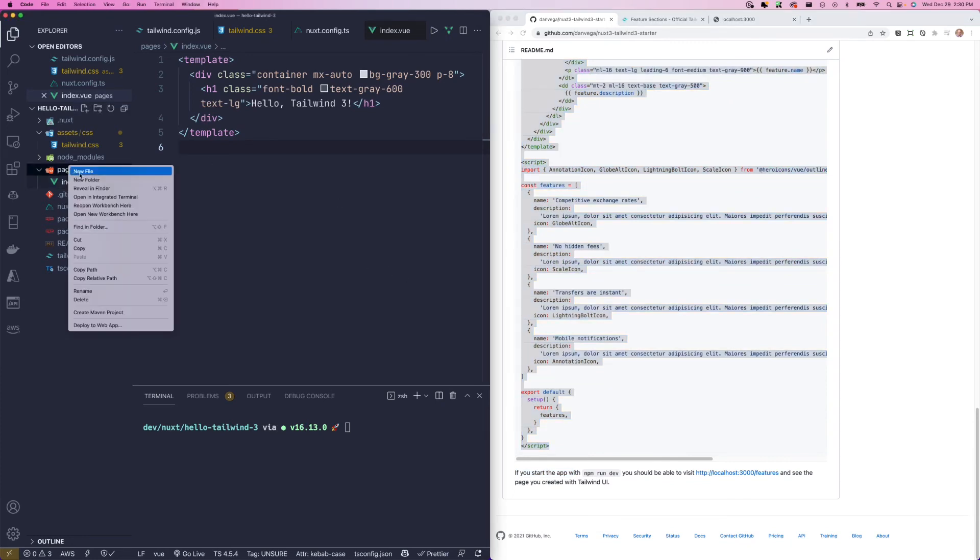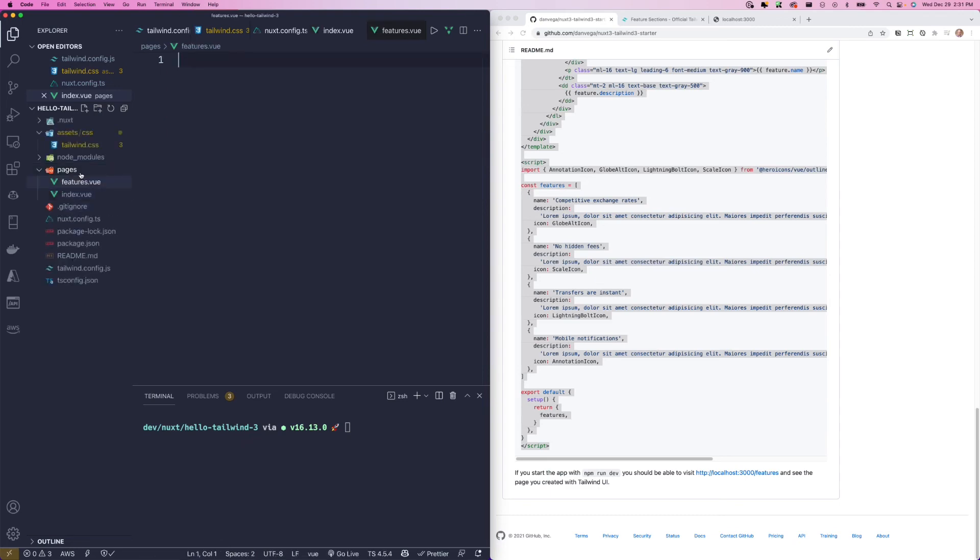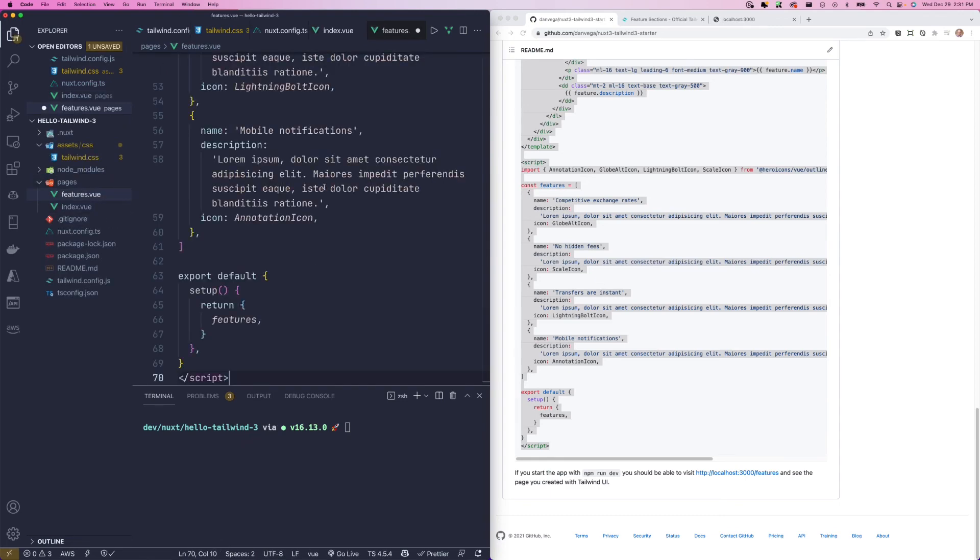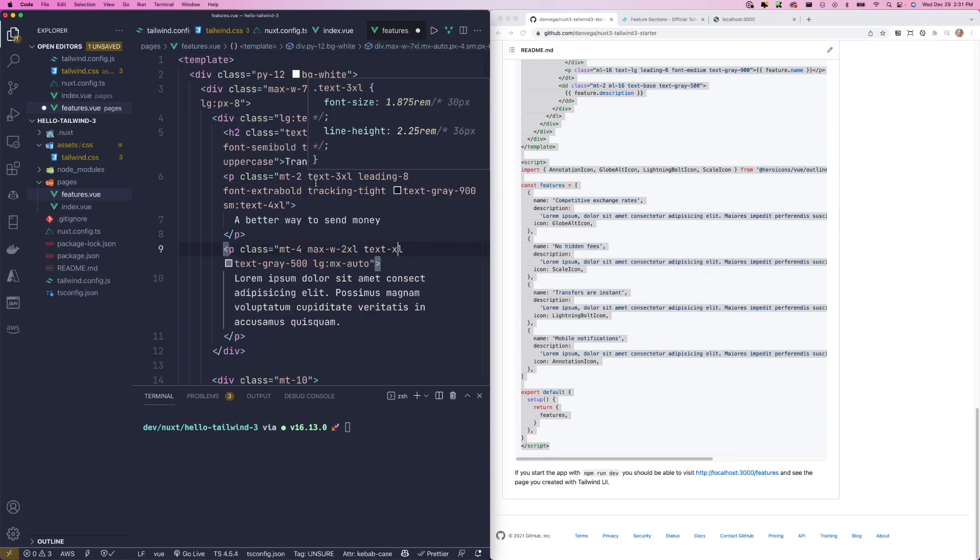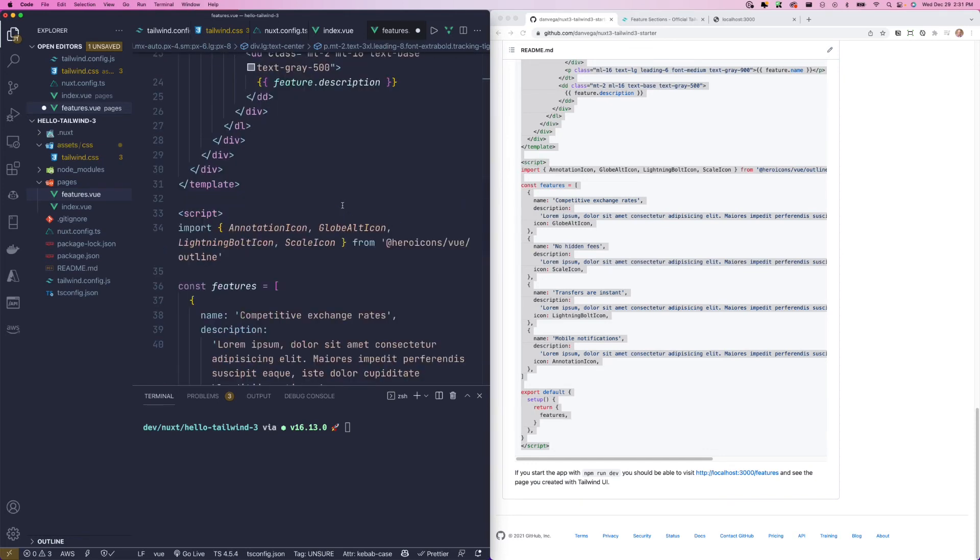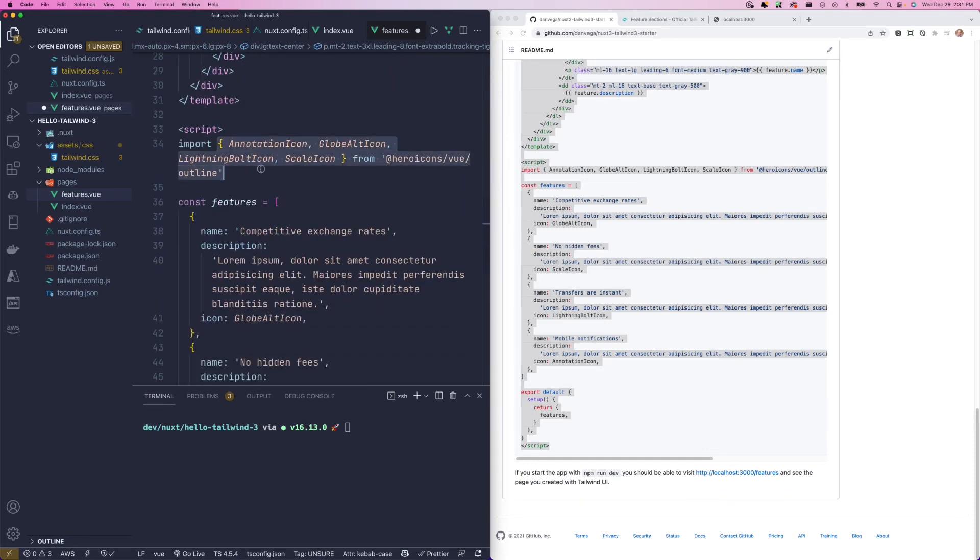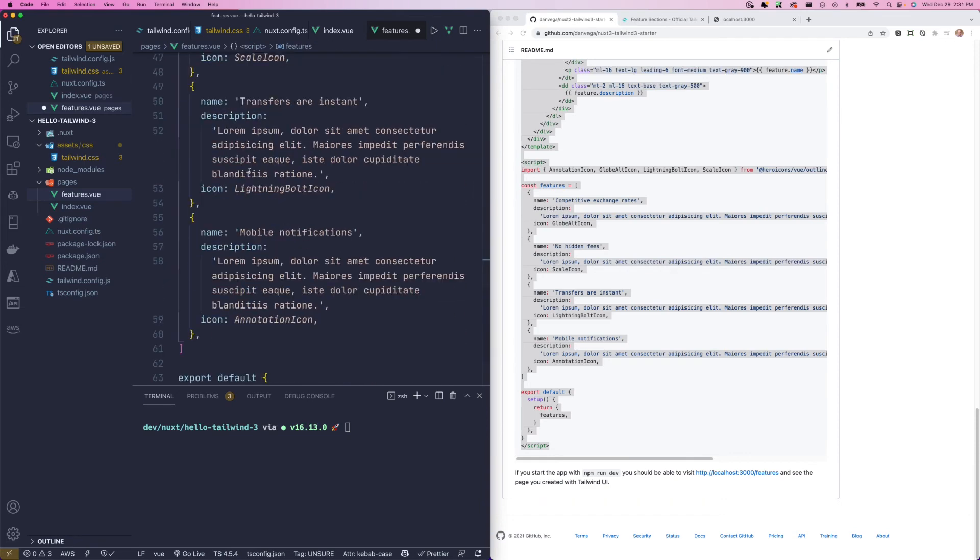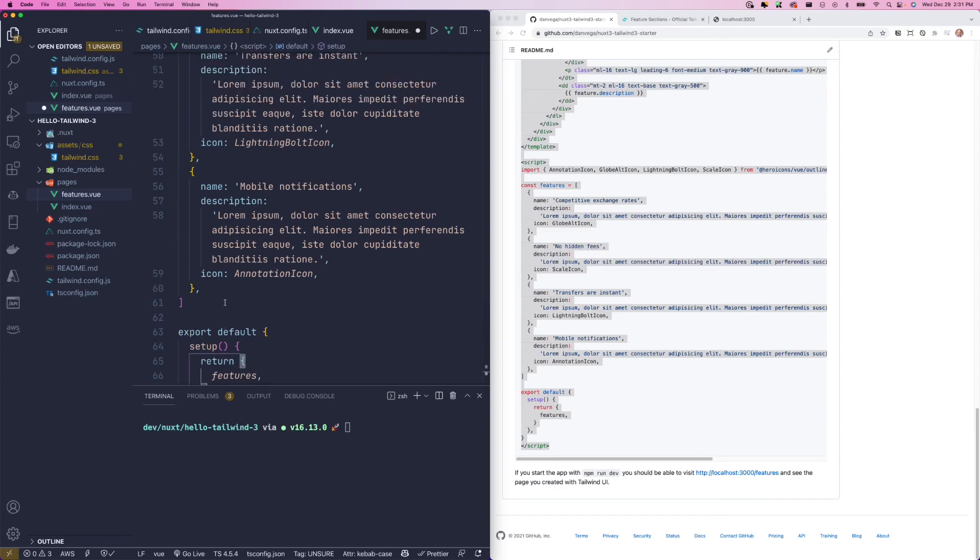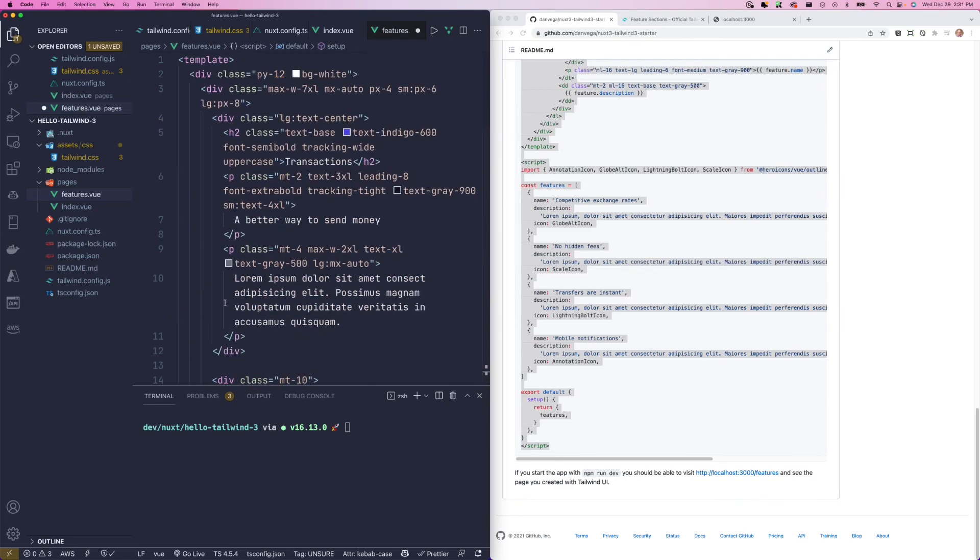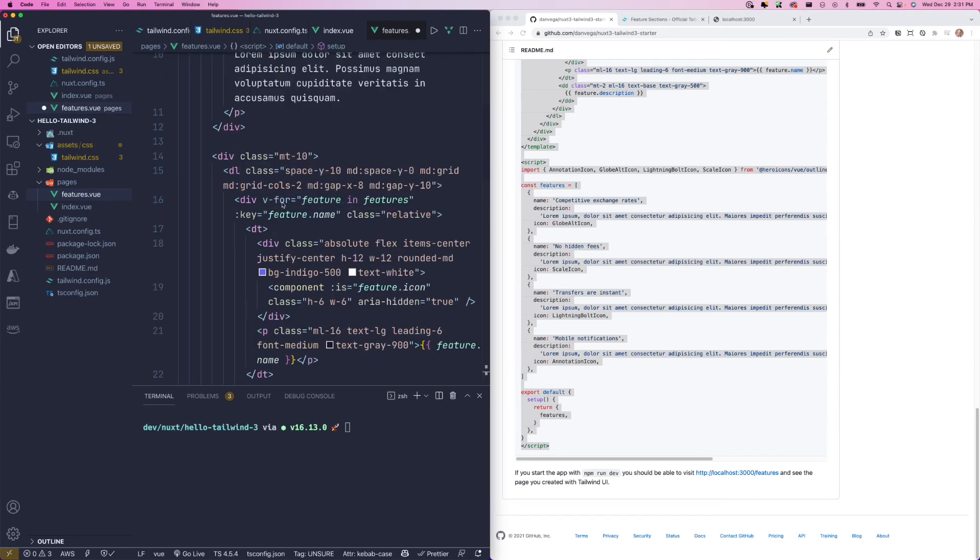So if we say features.vue, again, we don't need to import Tailwind here because we've set that up in our Nuxt config. So it'll be imported into every page for us. This is the code I just copied from the Tailwind website. It does import some icons from that heroicons package. And then it sets up an array of features and inside of there, there's a name, a description and an icon. And all we're going to do is return features back up to our template. And then we're going to iterate over those here using the v-for directive. So that's all there is to this.